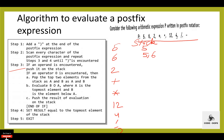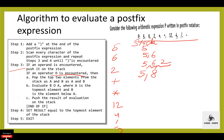Then plus — plus is not an operand, it is an operator. If an operator is encountered, pop the top two elements from the stack as a and b, and evaluate b plus a, where a is the topmost element and b is the element below a. The result is stored as k. Then push the result of evaluation onto the stack.